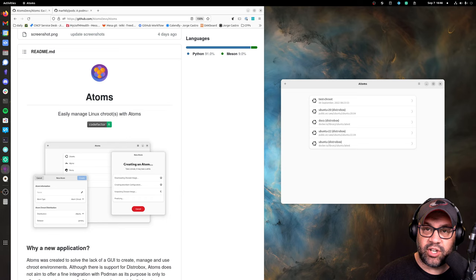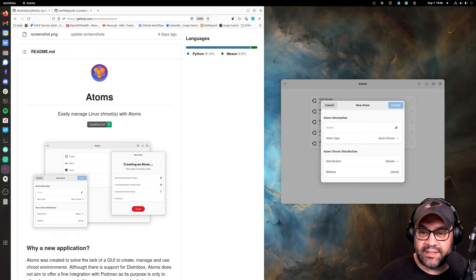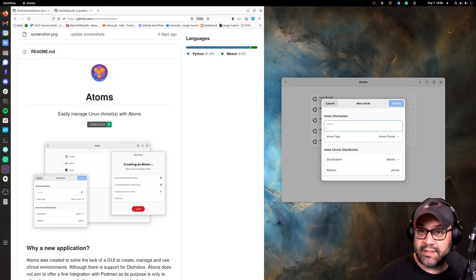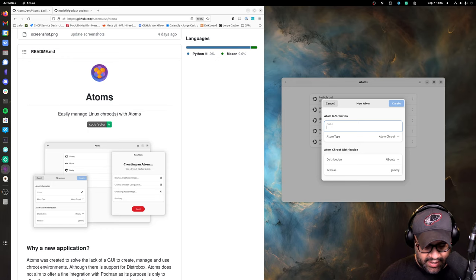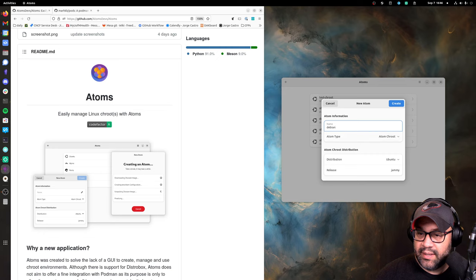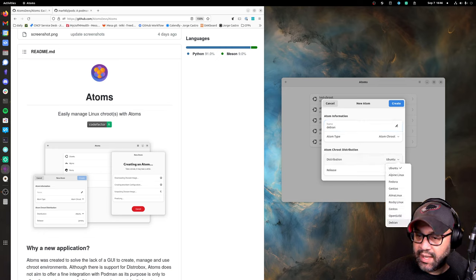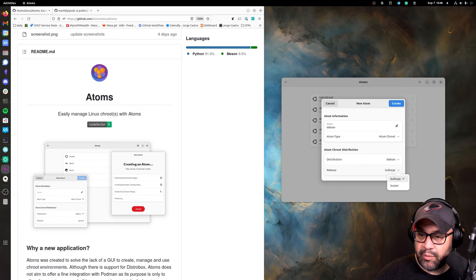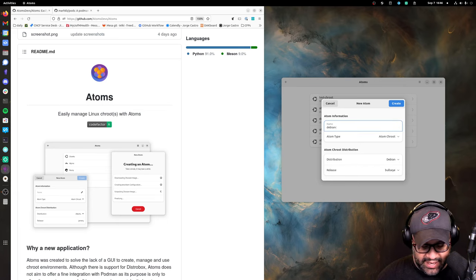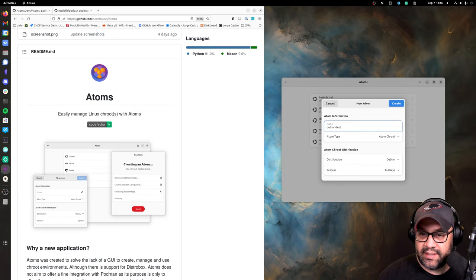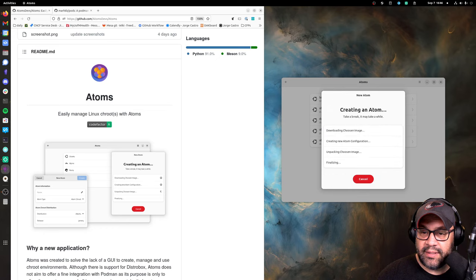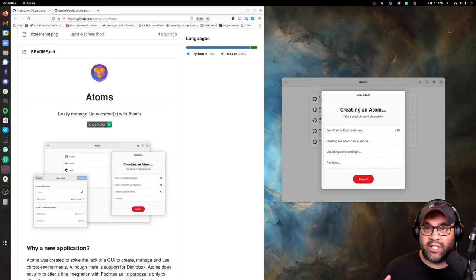This is what it looks like right here. I have my existing distro boxes here, but let's just go over how you'd use it. You click this plus here and then let's say we need a chroot here. Let's call it Debian, maybe there we go, and then we would pick Bullseye and let's just call it Debian test.